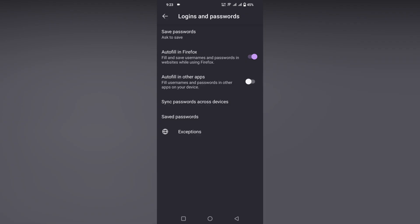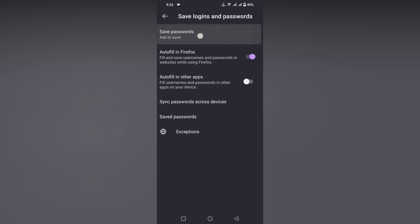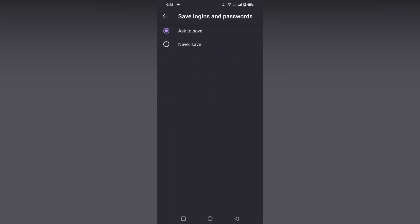Click on this, and here you have a tab called Save Passwords. You just click on it and you have two options: Ask to save or Never save. So if you want to be asked to save, you can just use this. If you don't want to save any password, click on this Never save option.